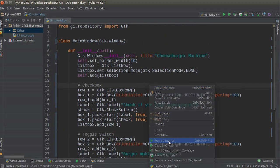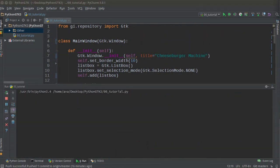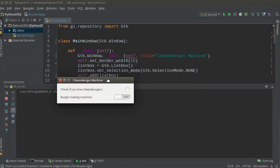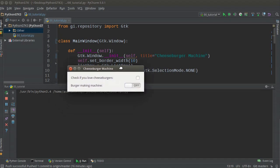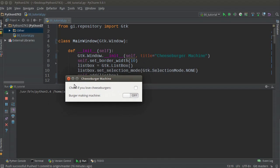Let's run this and see what we've got. Check it out — our title is 'Cheeseburger Machine.' We have 'Check if you love cheeseburgers' with a checkbox, and 'Burger making machine' with a toggle switch. Even though the user can't see it, this entire thing is a list box, and inside it are list box rows. Instead of sticking the labels and widgets directly in the rows, we added an invisible box so we can have that nice spacing.